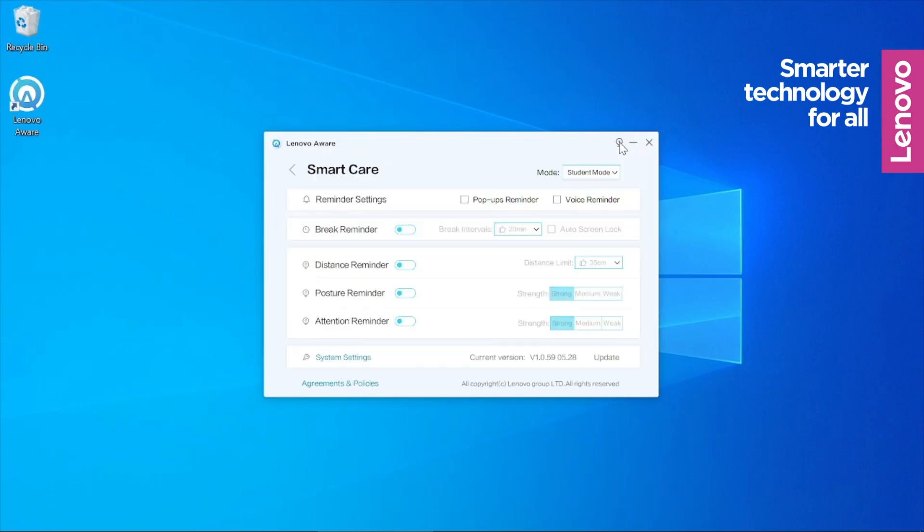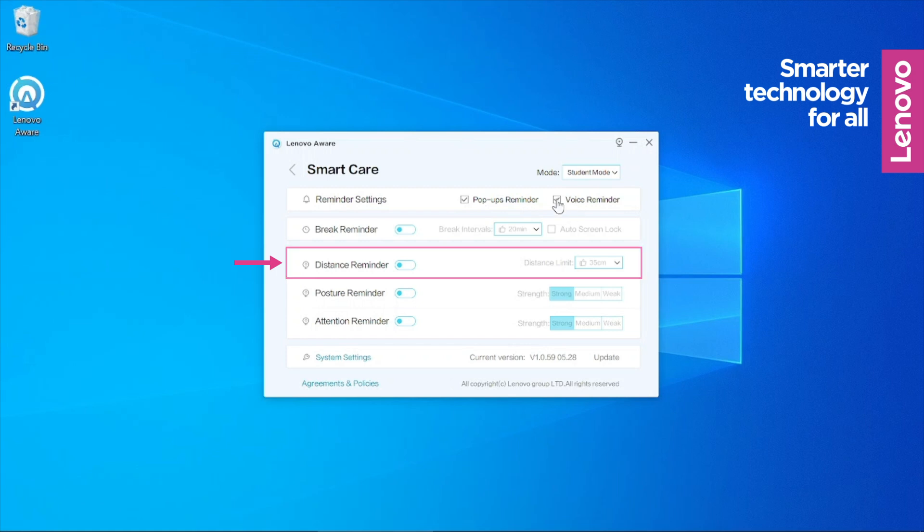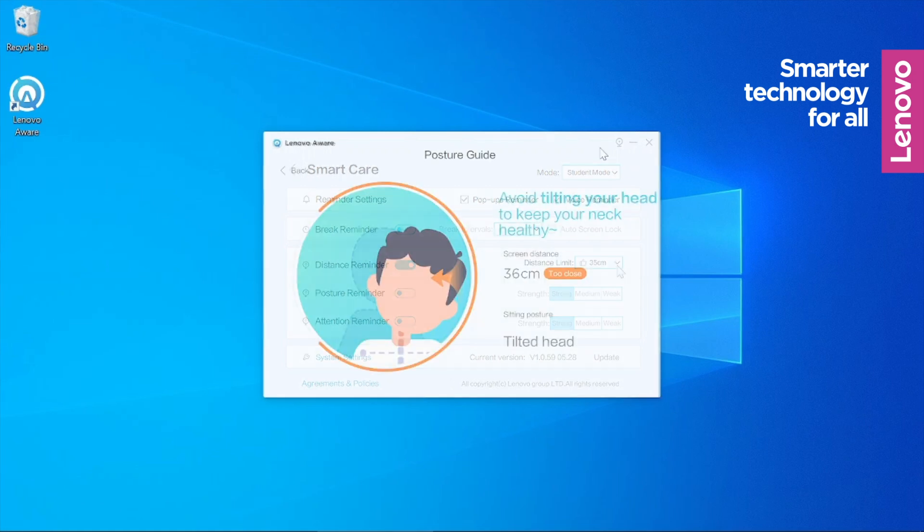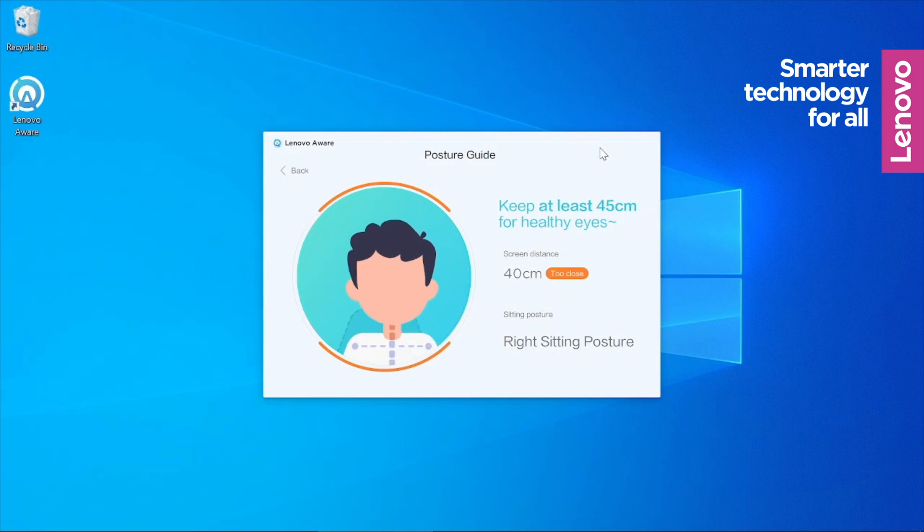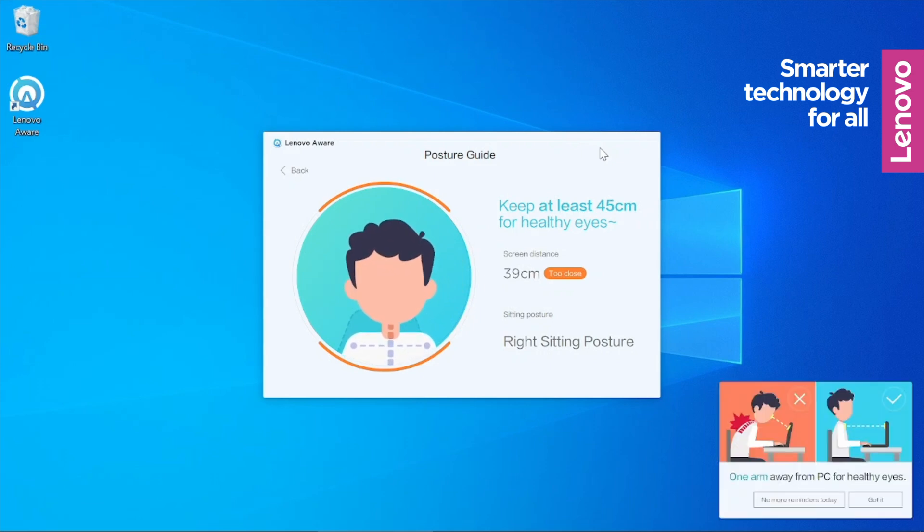When you decide to activate the distance reminder, it will prompt your child that they are too close. They would need to lean back to maintain a safe viewing distance from the screen.